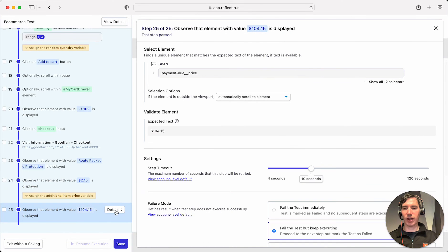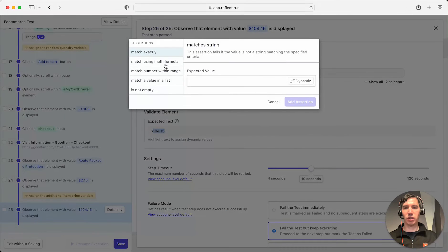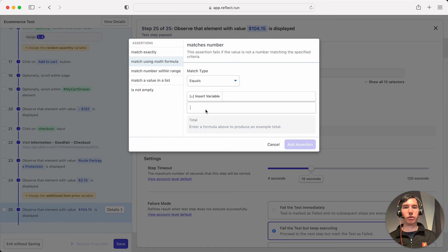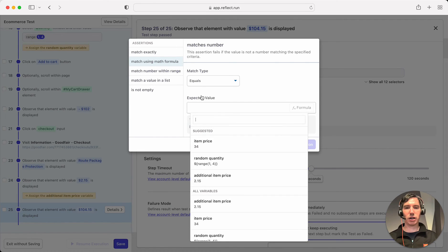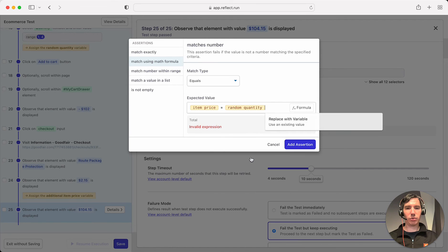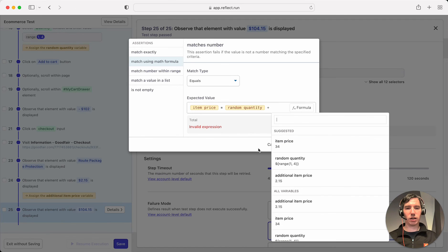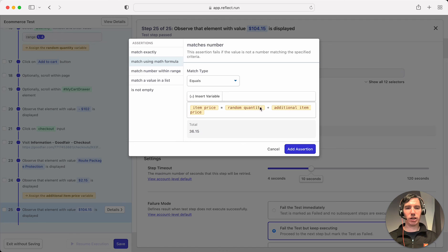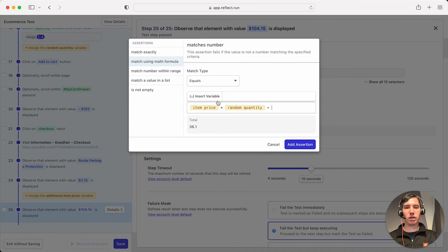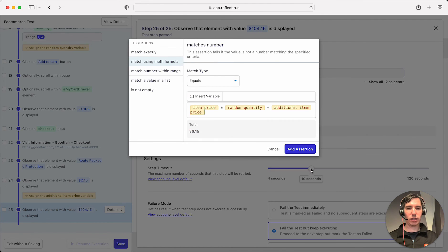And for the final total, what we're going to do is highlight this and add an assertion, which is basically all of those values included into it. So we'll say insert a variable. It's the item price times the random quantity plus the static value or the additional item price. If we knew this was static, we could actually just put $2.15 here. But just to be safe, we can make it dynamic and that's the additional item price.